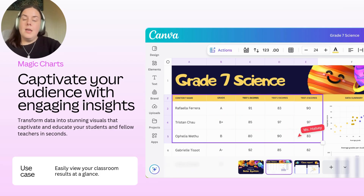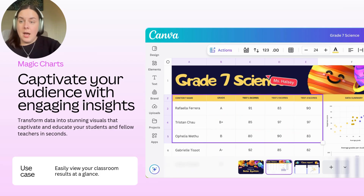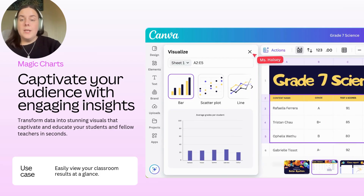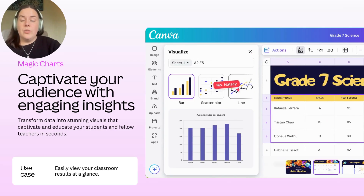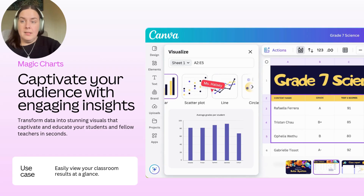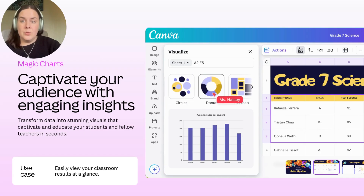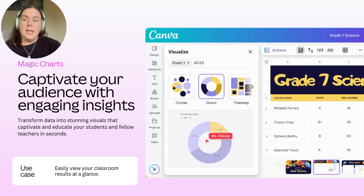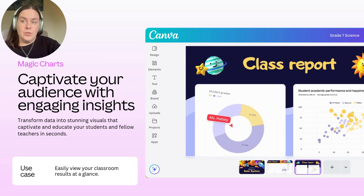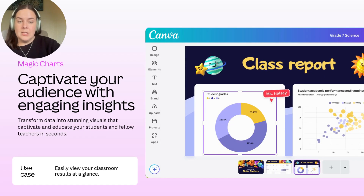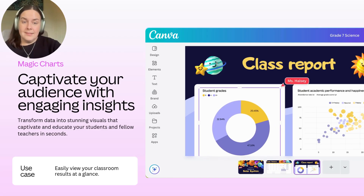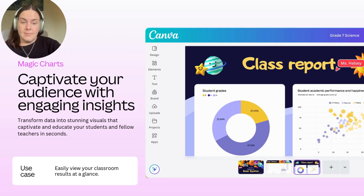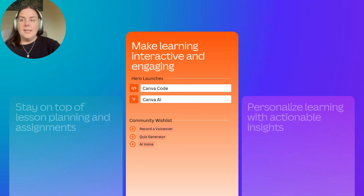Next up is Magic Charts. You are now able to transform data into stunning visuals that help captivate and educate your students and fellow teachers in seconds.